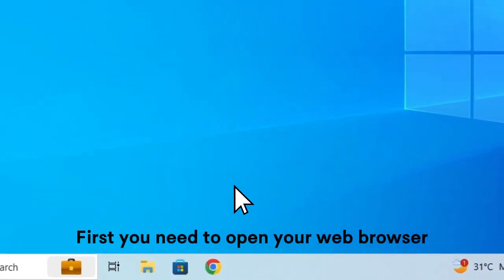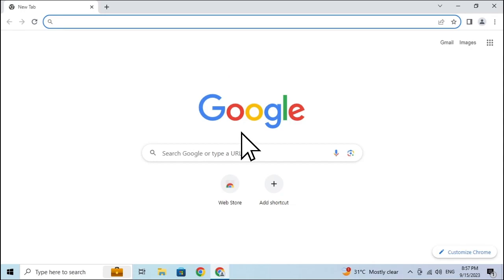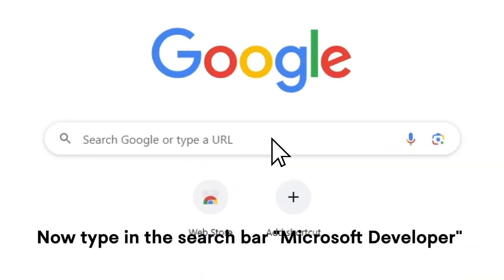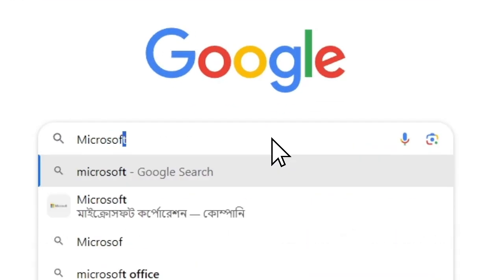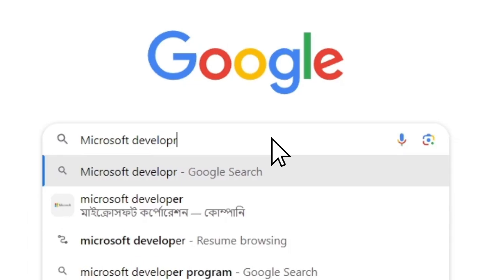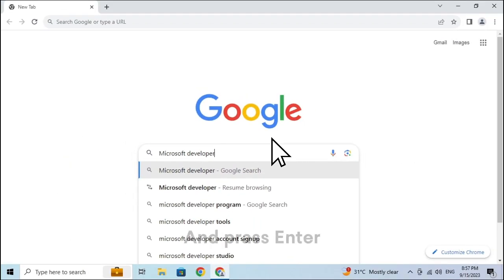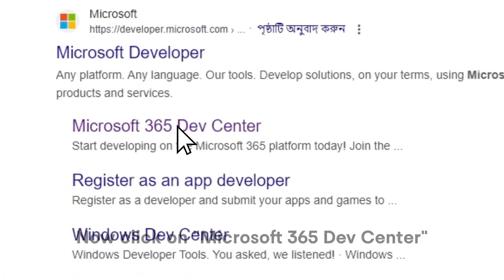First, you need to open your web browser. Now type in the search bar: Microsoft Developer. And press Enter. Now click on Microsoft 365 Dev Center.